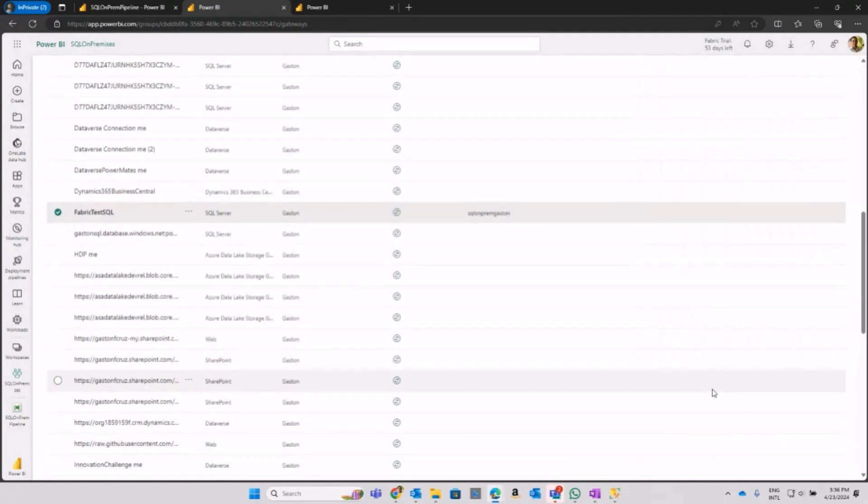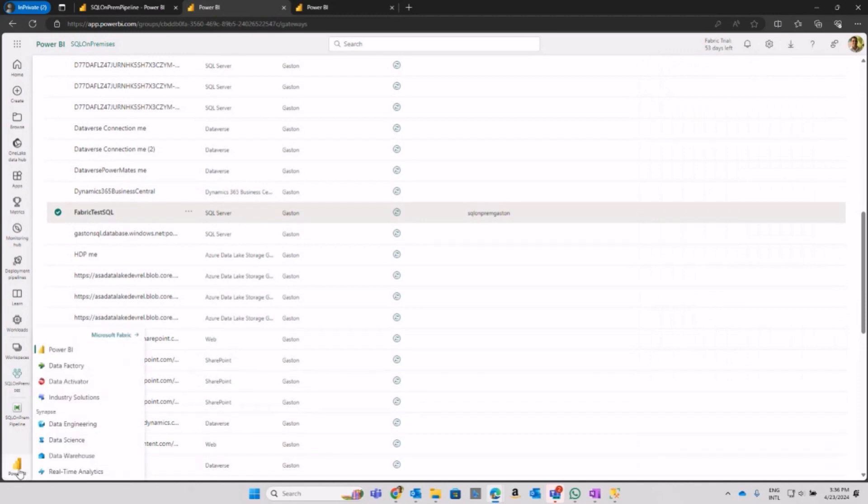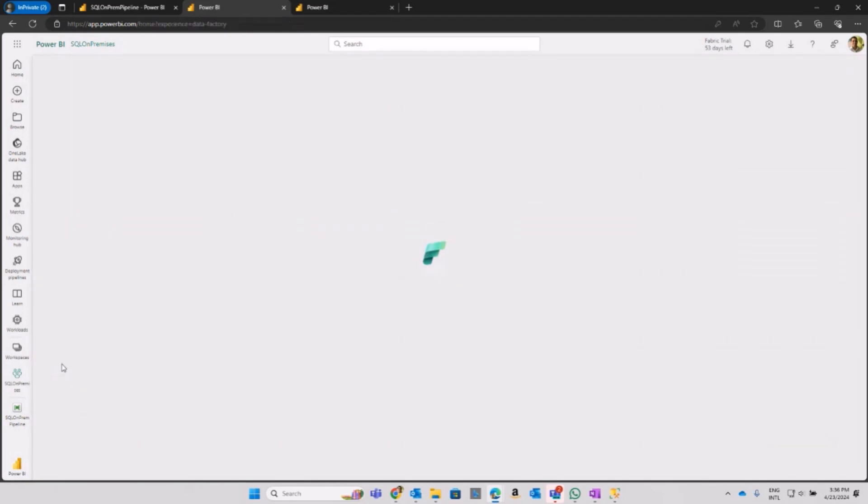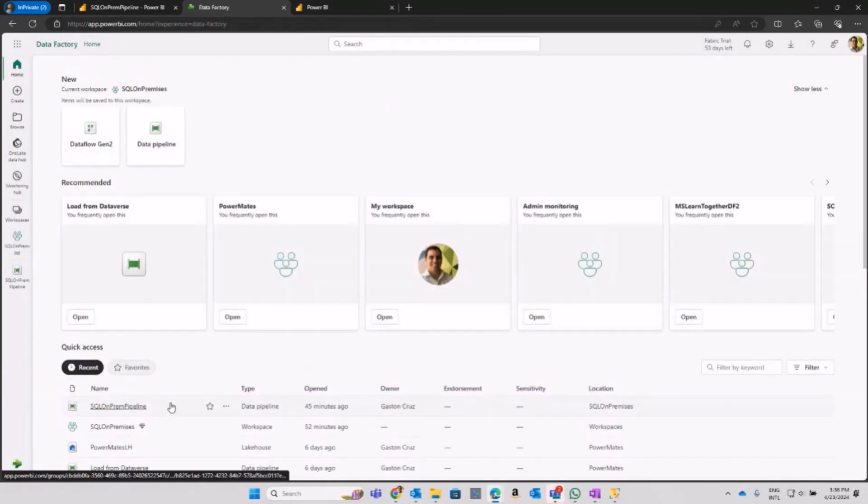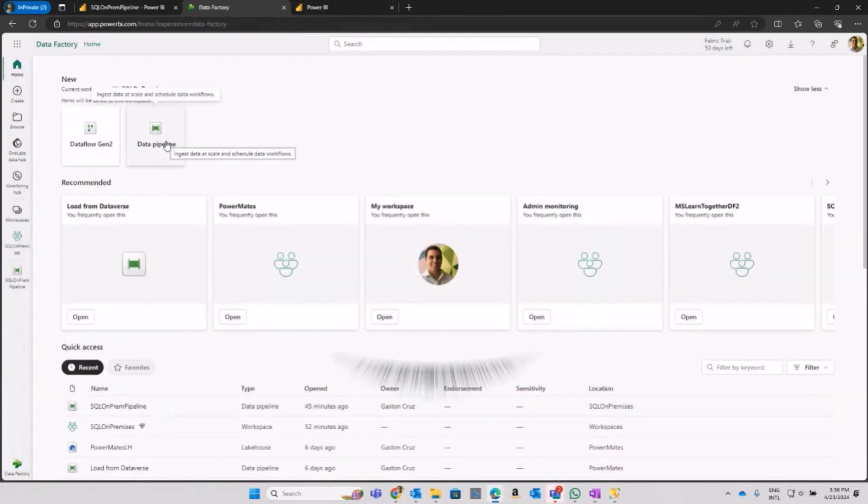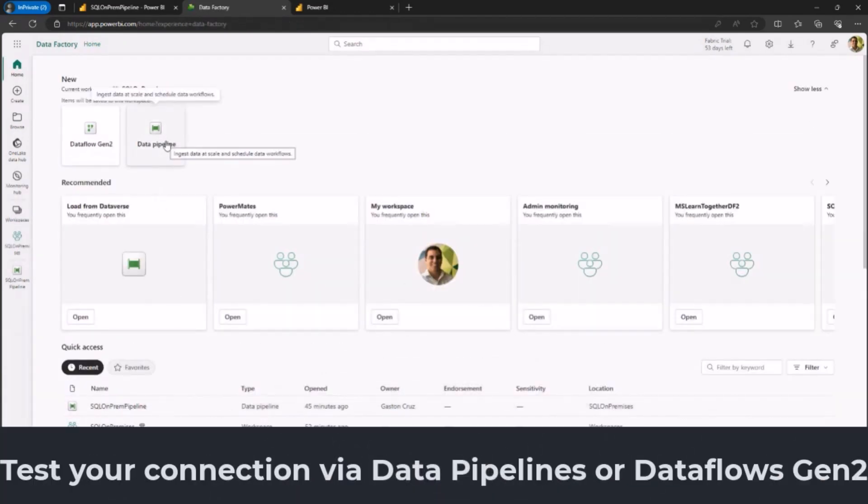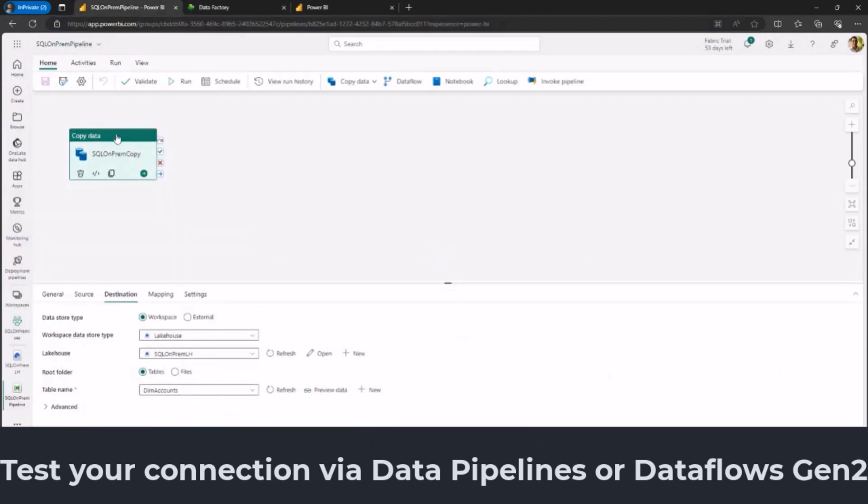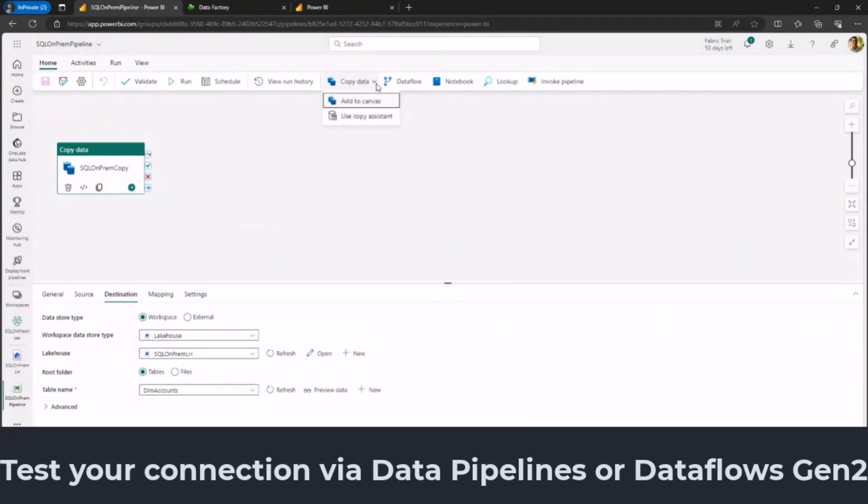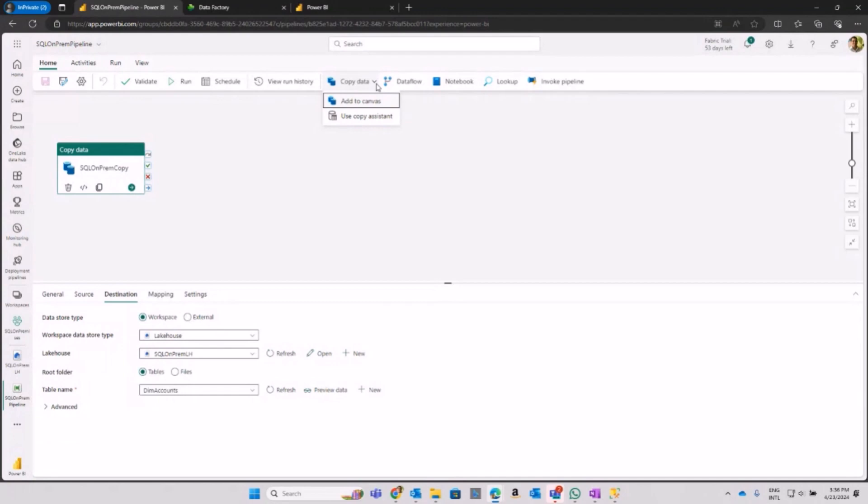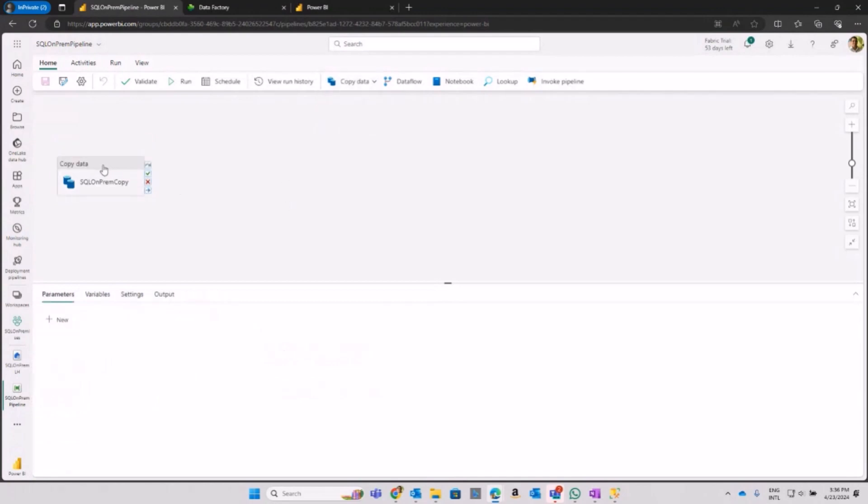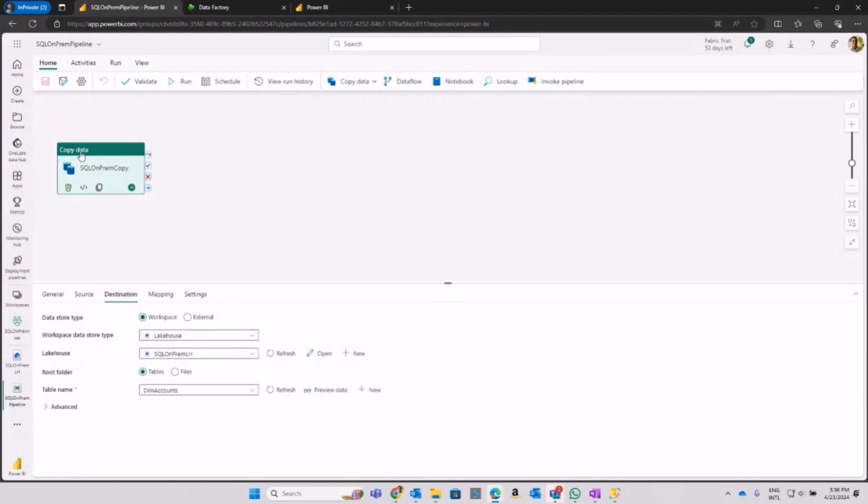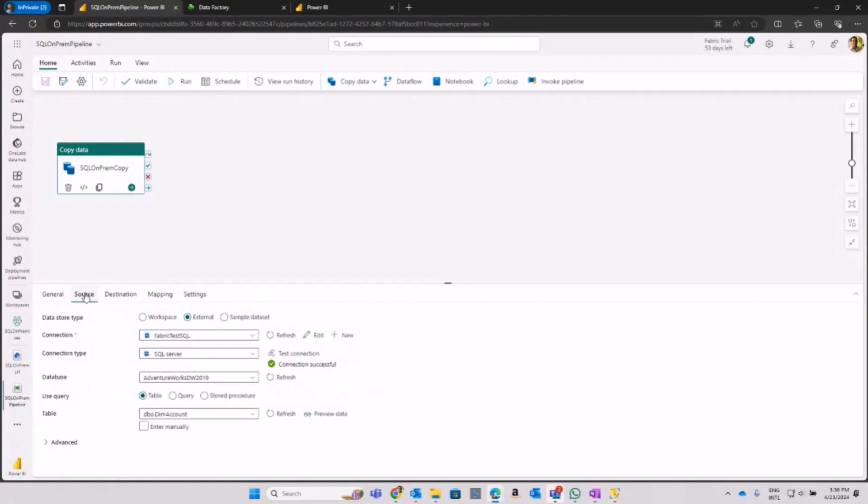After I create the connection, the next step is to try the connection itself. I can go to my Fabric tenant and go to Data Factory and create a data pipeline. In my case, I'm going to show you one of the data pipelines I have created. I'm just using my copy data activity command, as we explained in several videos from Power Mates.